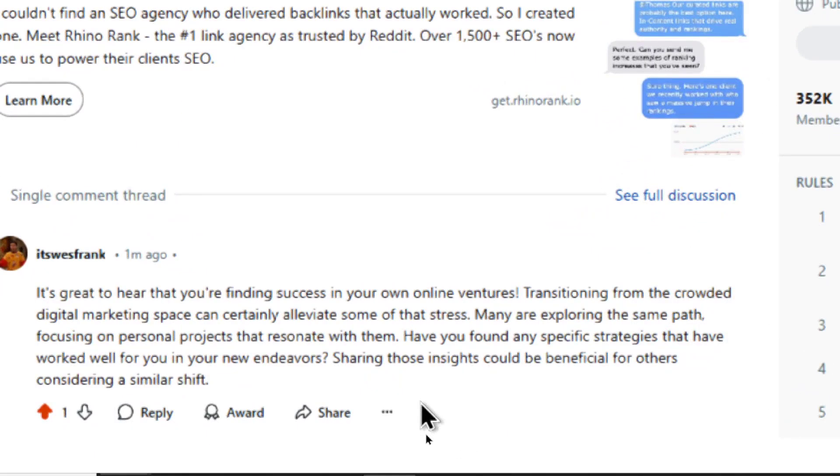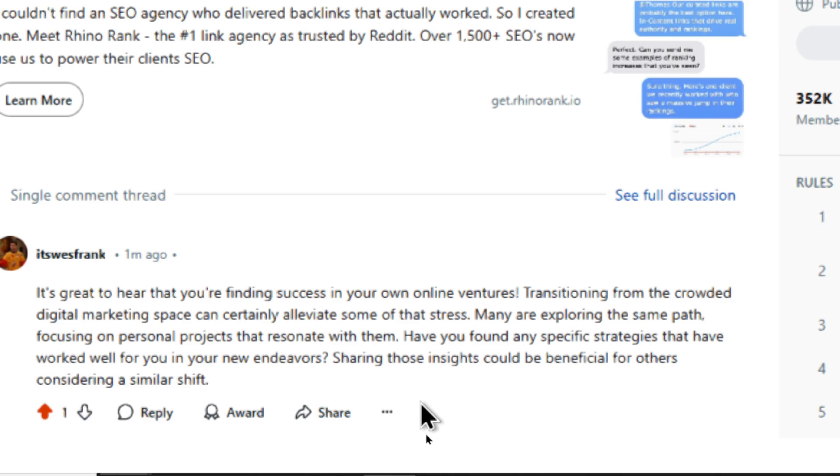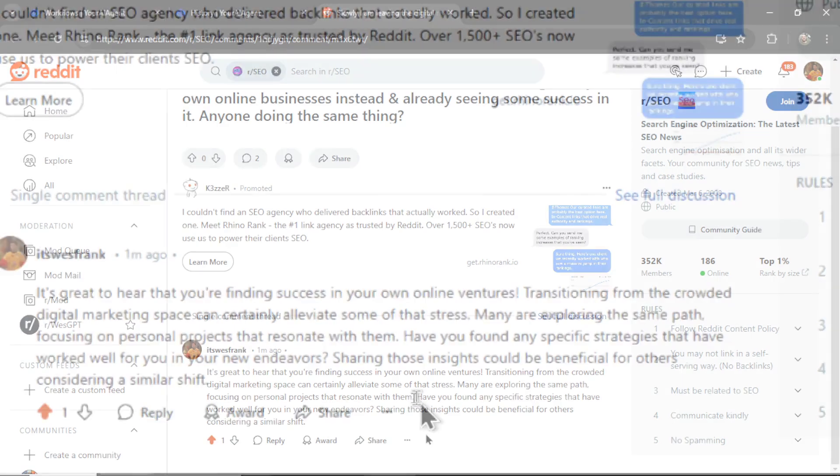It's great to hear that you're finding success in your own online ventures. Transitioning from the crowded digital marketing space can certainly alleviate some of that stress. Many are exploring the same path, focusing on personal projects that resonate with them.